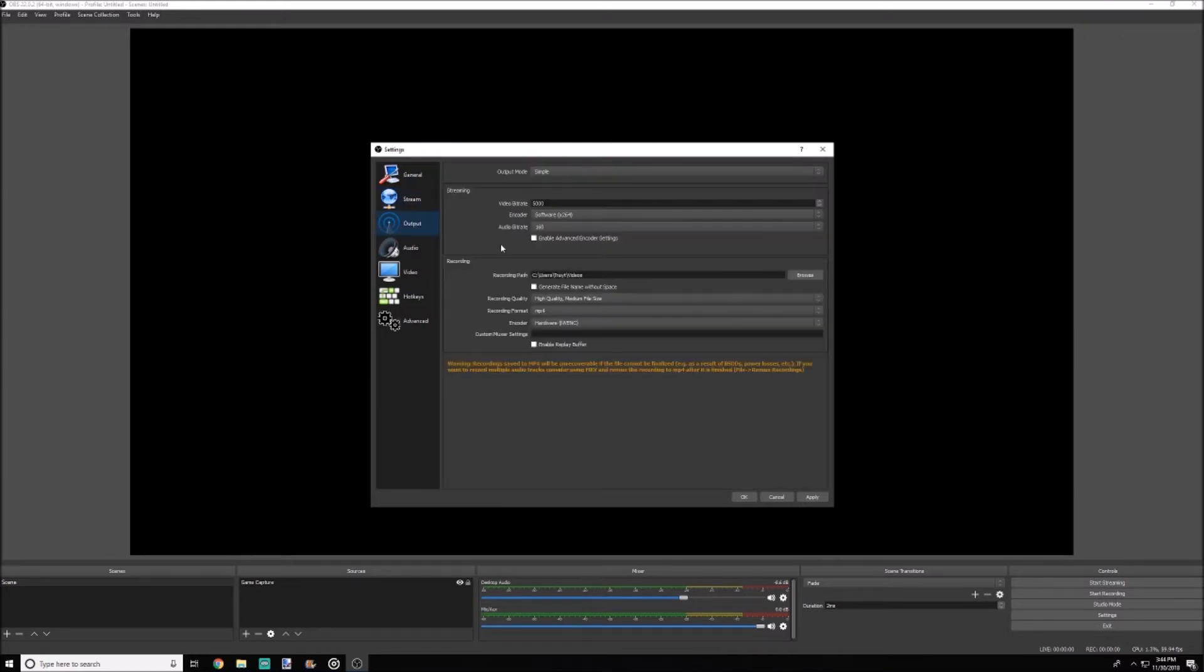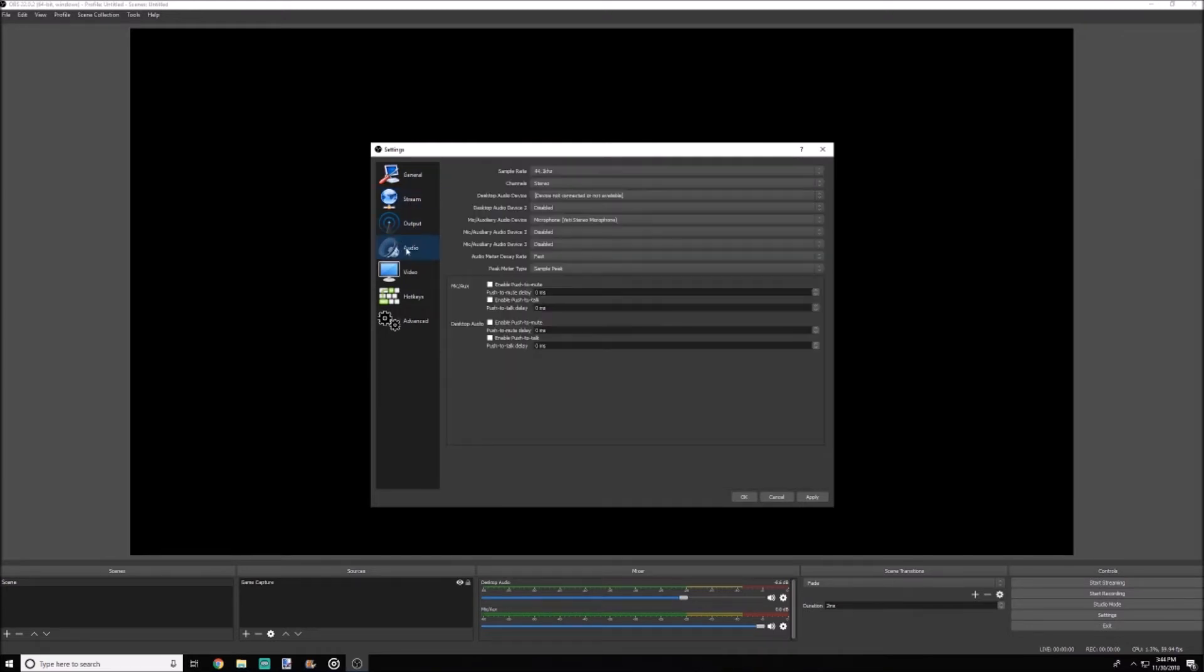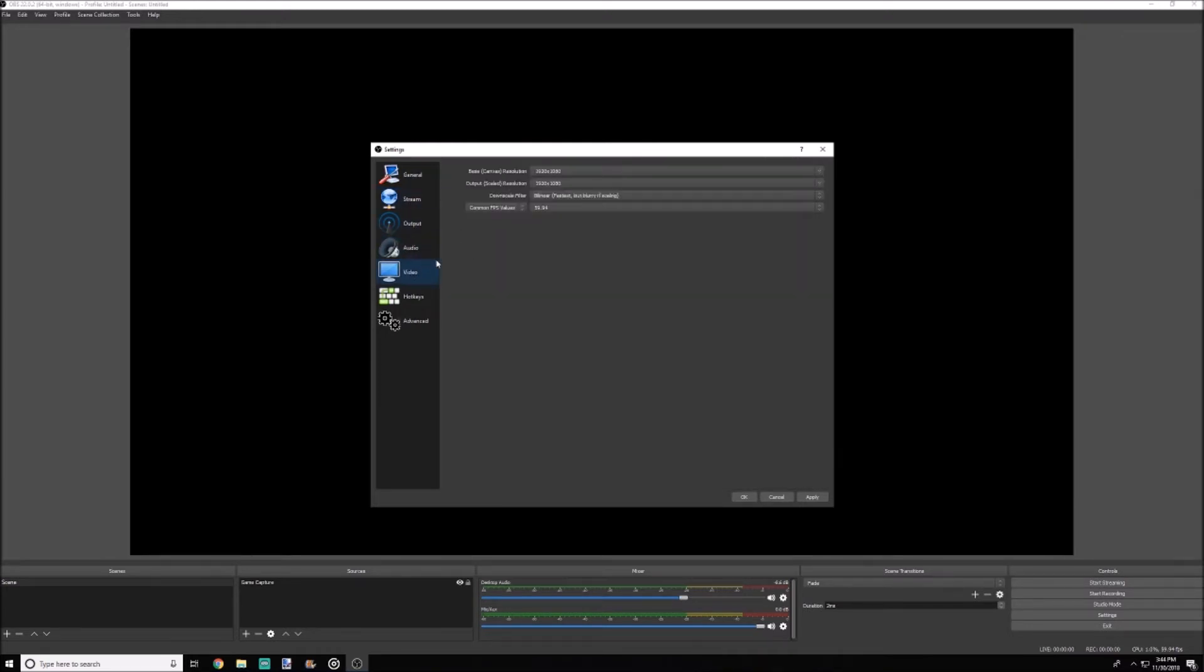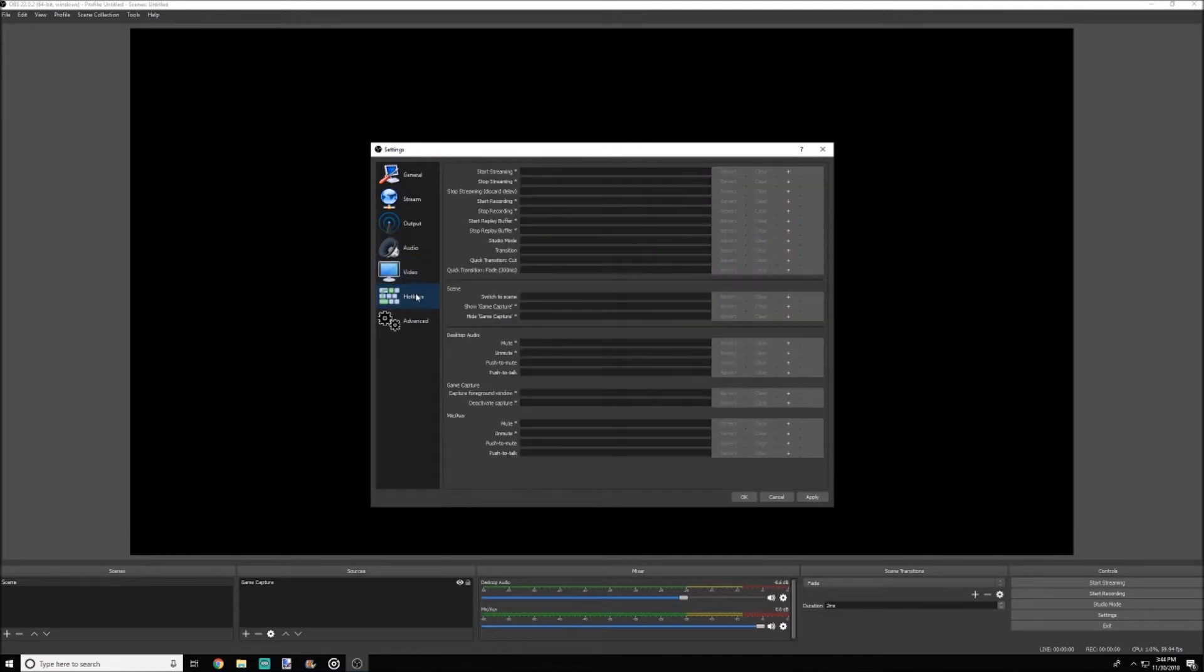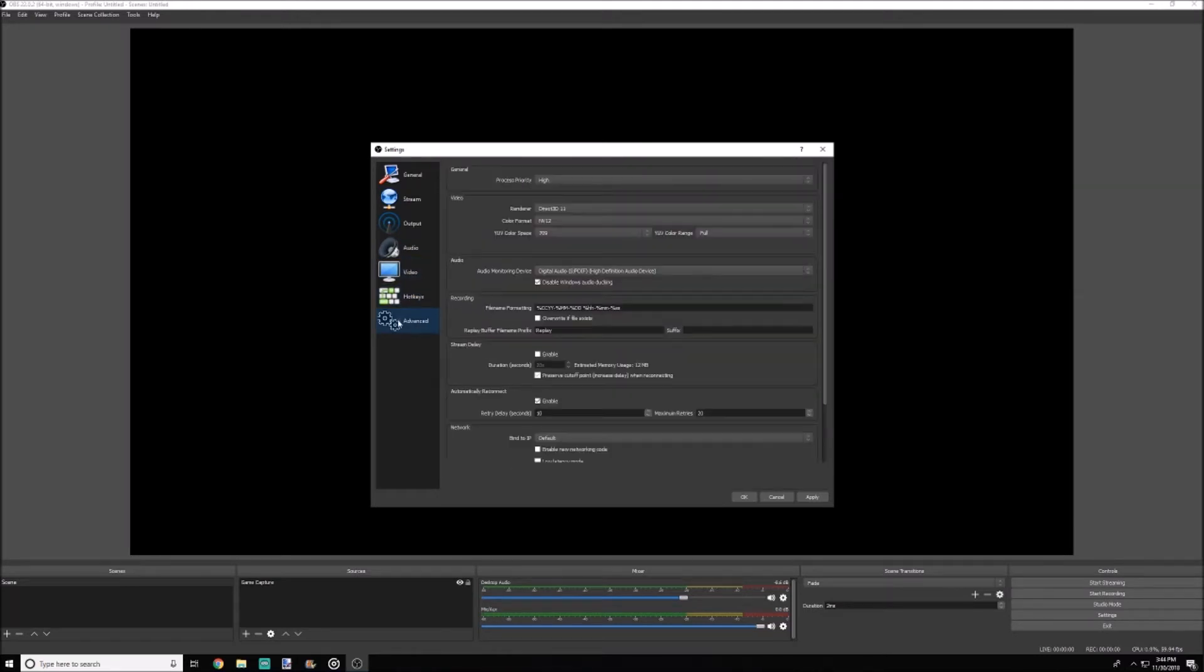And also it just gives you an idea of what you're working with, and then from there on you can advance to more complicated programs like the Streamlabs version of OBS.